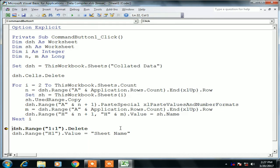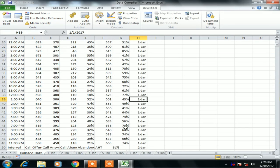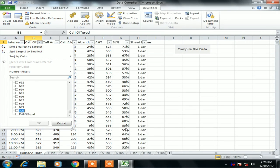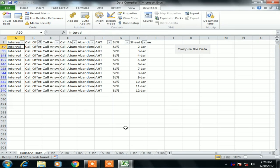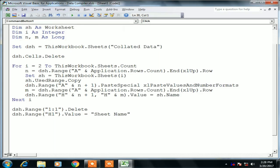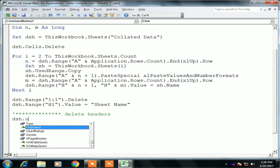Now we can collect the data correctly. But there is one more problem — we are copying all data including the headers from each worksheet. If you check the collated data, column headers like 'Call Offered' appear multiple times. We need to delete all duplicate headers, keeping only the first one.